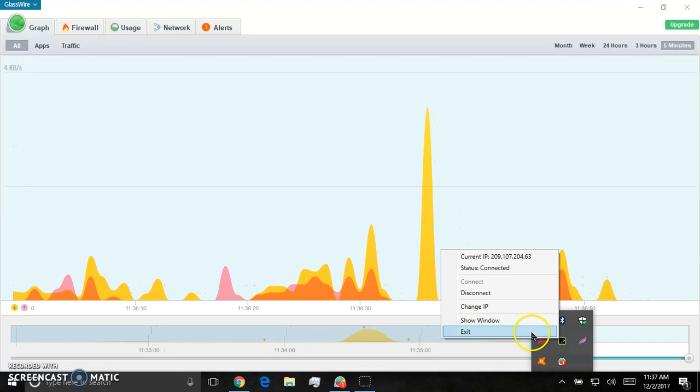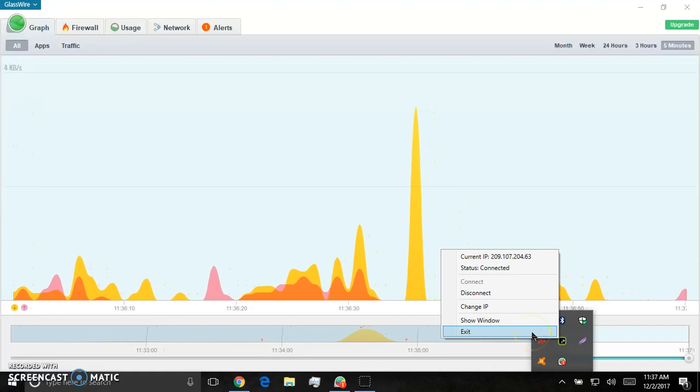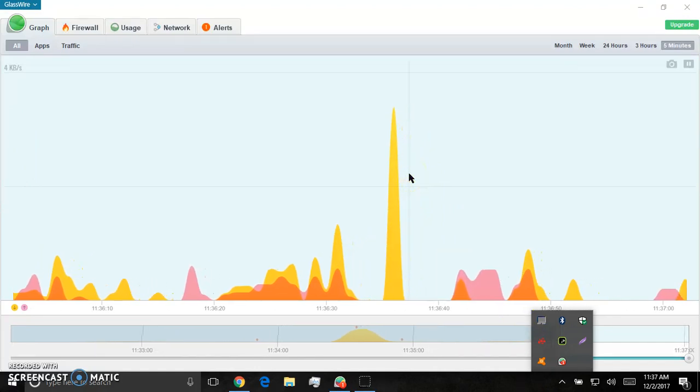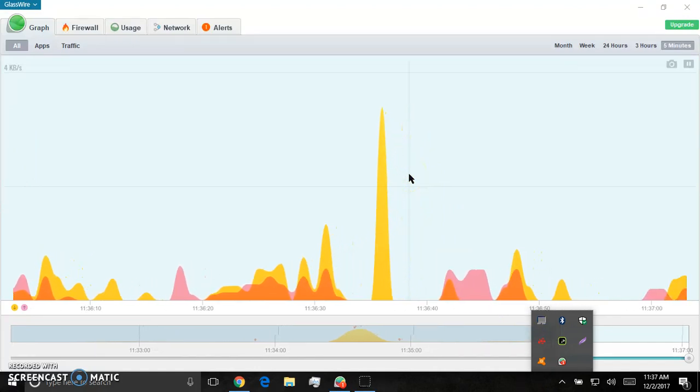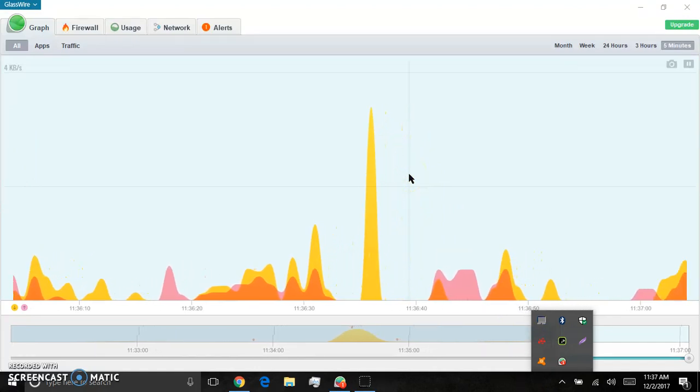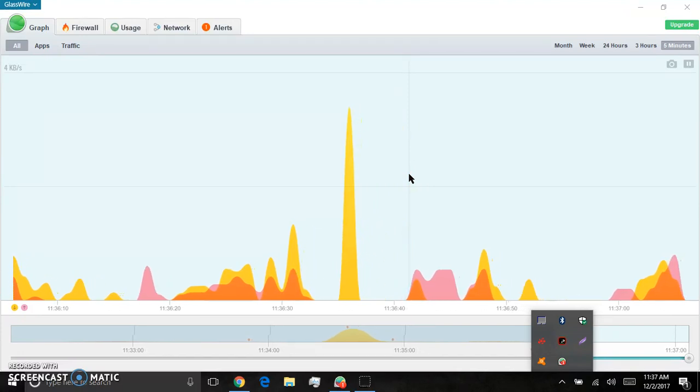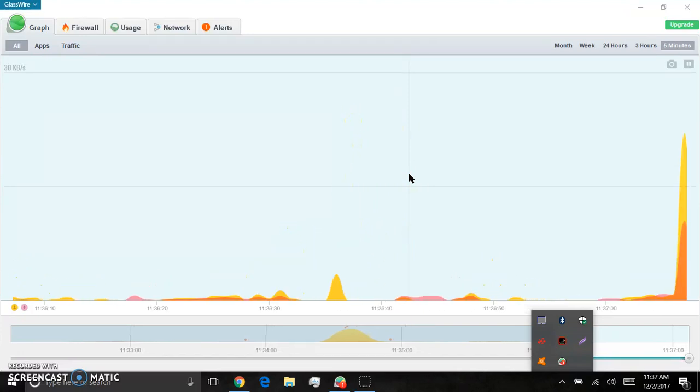So I am exiting my VPN right now. Boom. I'm off the VPN.